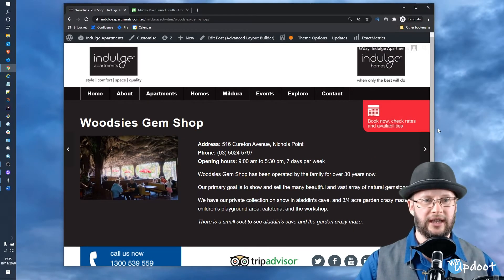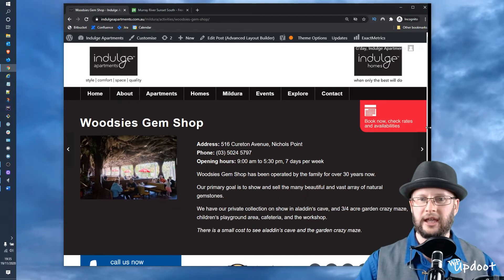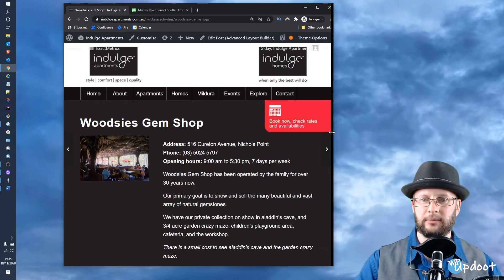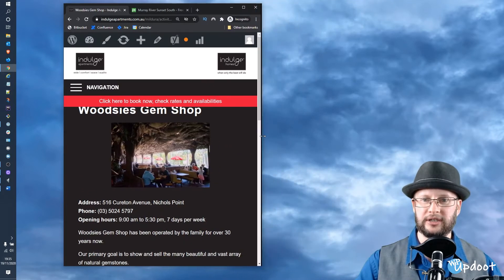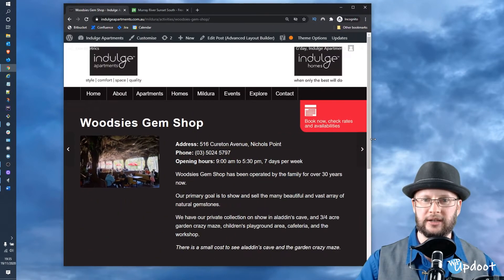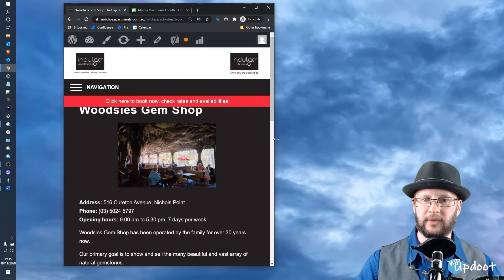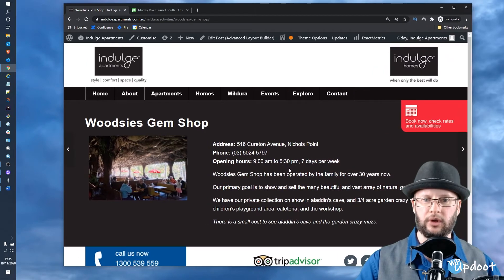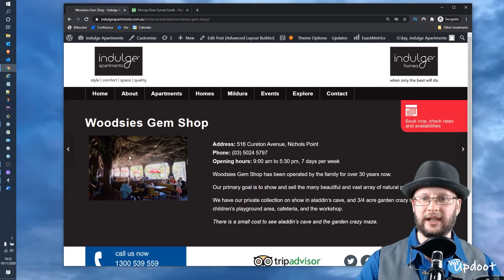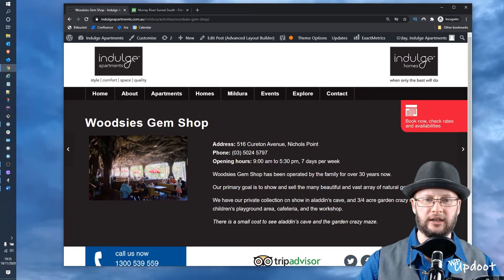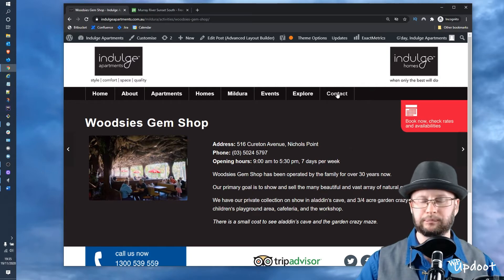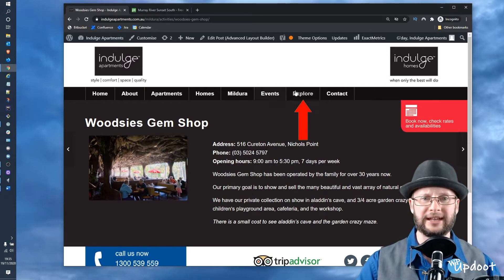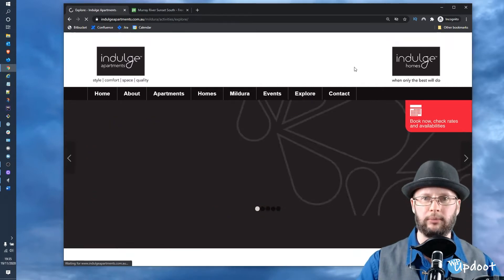We've got an existing page here which we need to replicate. You can see that's a responsive two-column standard layout with a small image and a little bit of extra information about a venue that is then fed back into their Explore page.